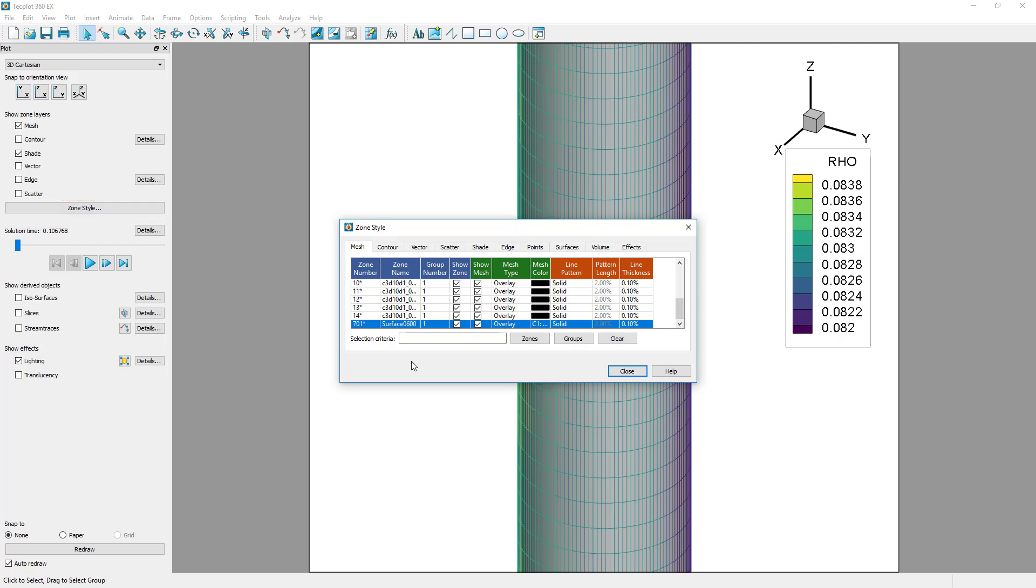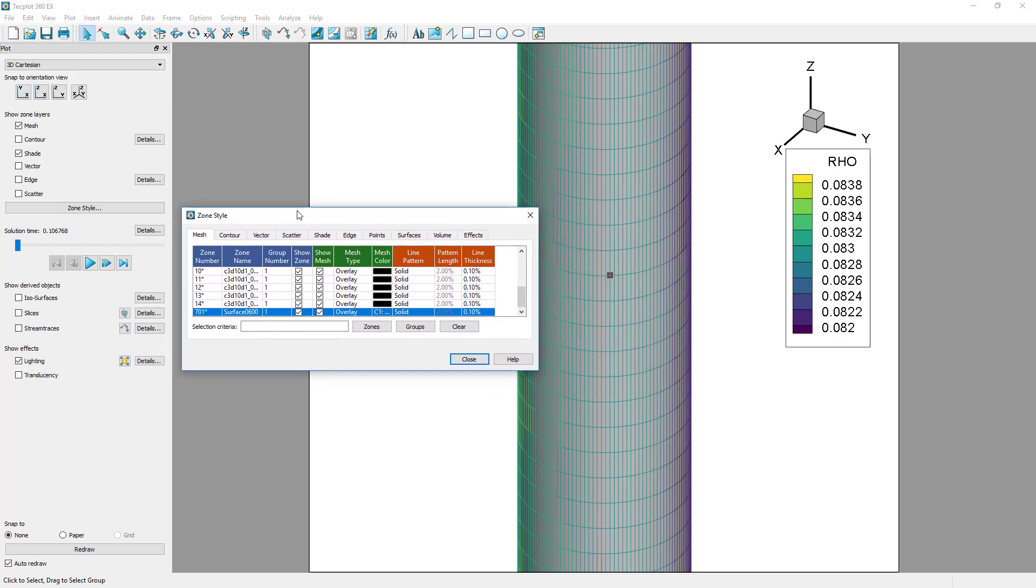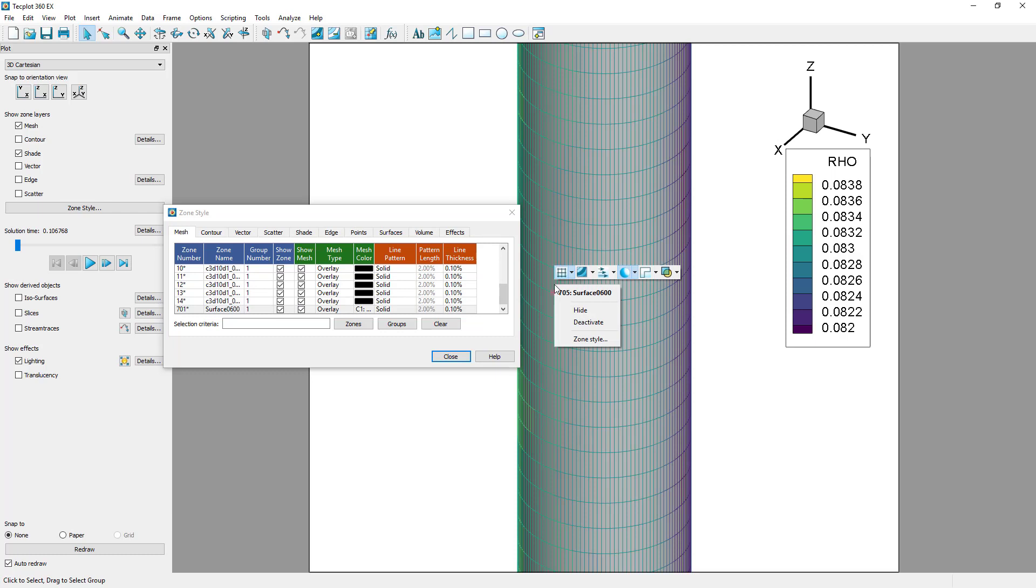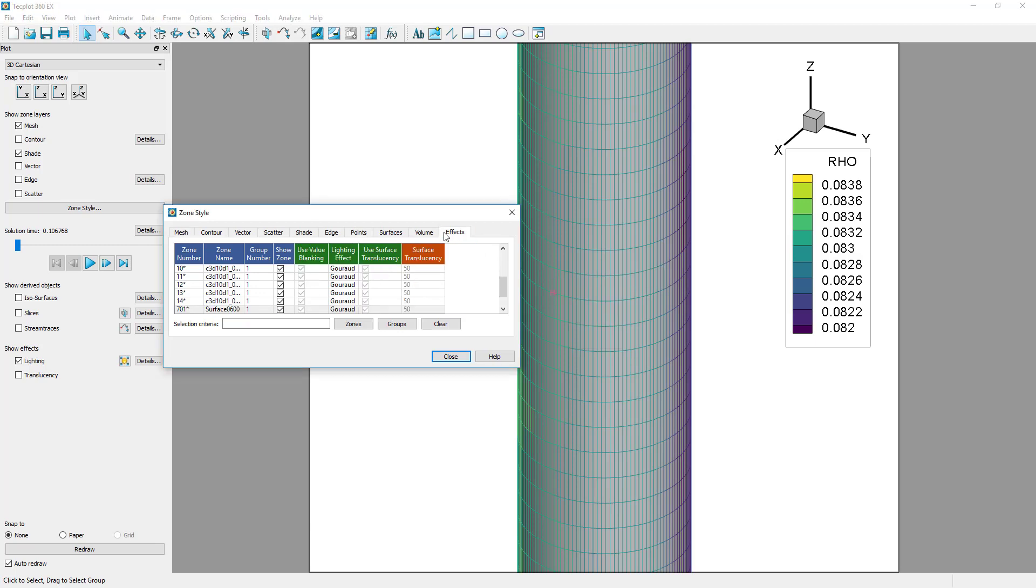Note that the context menus and zone style dialog also control the other plotting layers: Contour, Vector, Scatter, Shade, Edge, and Translucency from the Effects tab.